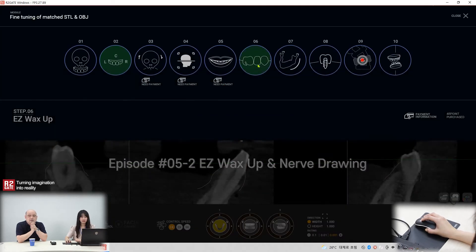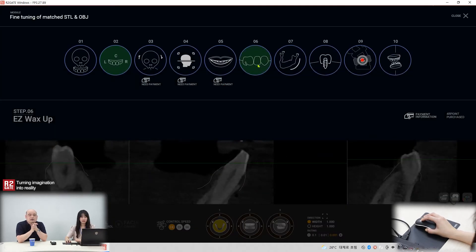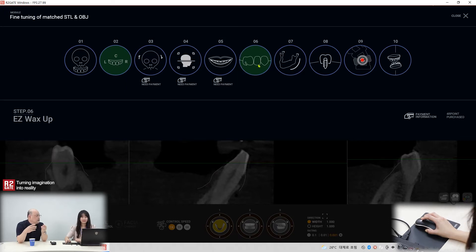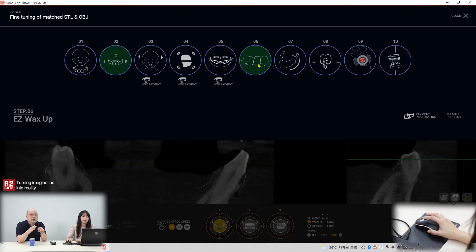Step 6. We did step 1 and step 2, and there is step 3, 4, 5 — the special function. It's for the digital oral design. So for the implant planning, you don't have to use that part.